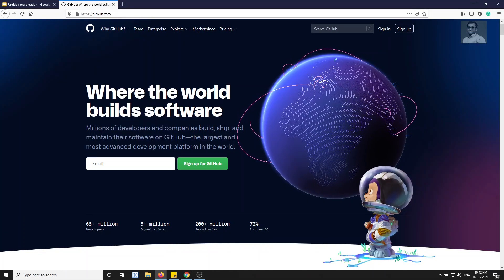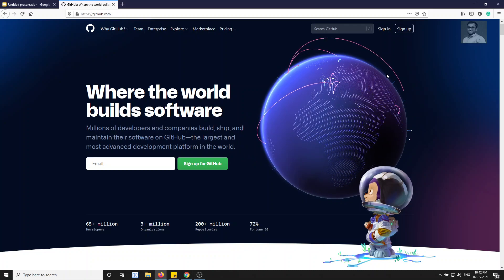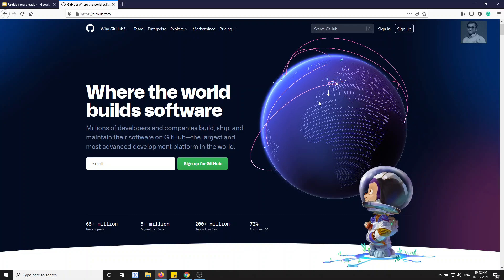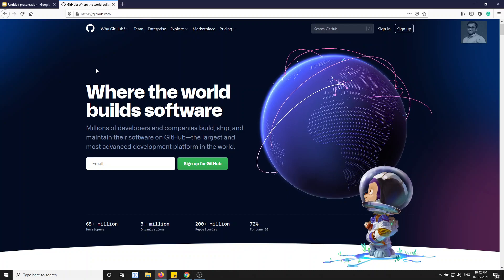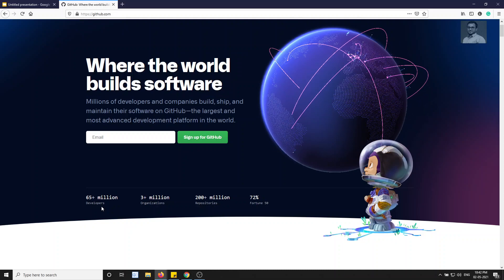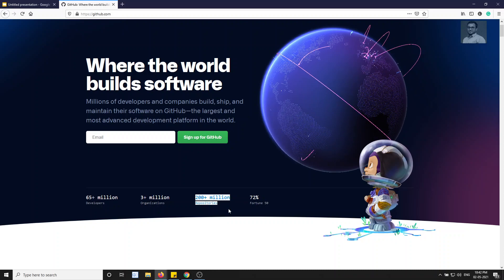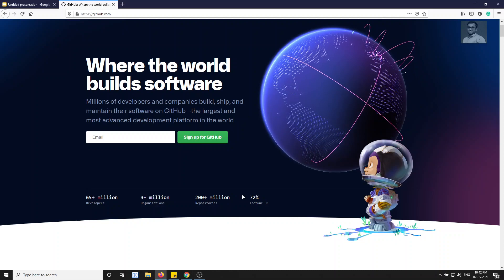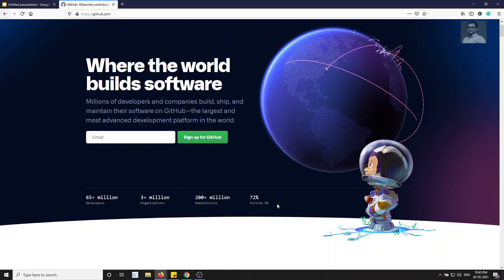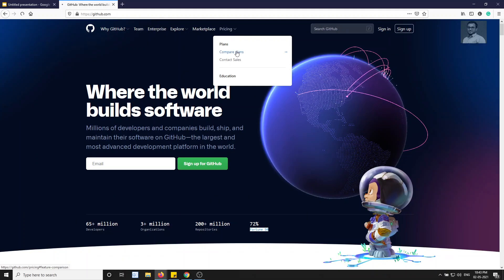Now let's open the GitHub website — github.com. It shows a nice animation of a globe displaying commits happening around the world in real time. You can see commits in Python and other languages happening right now. The homepage shows that GitHub has 65 million developers, 3 million organizations, 200 plus million repositories, and 72 percent of Fortune 500 companies are using GitHub.